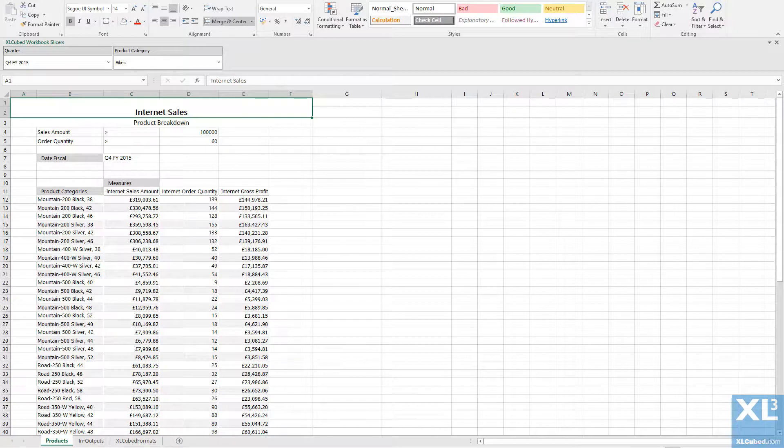In this video we will look at the different ways we can combine filters and their resulting member sets. Here I have a list of all products that are within the category defined by my slicer.